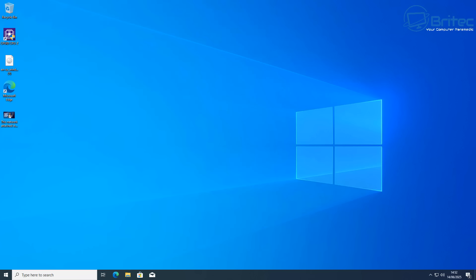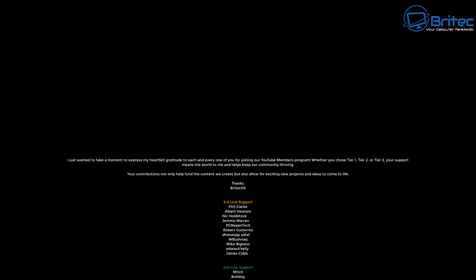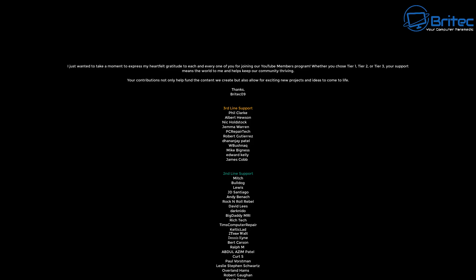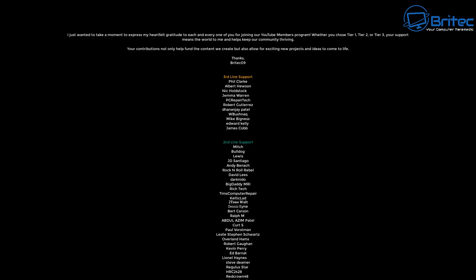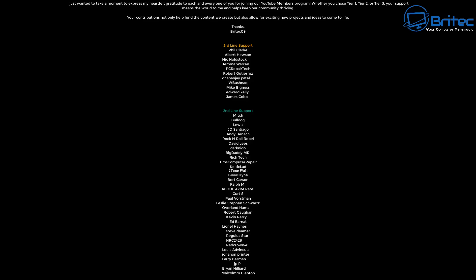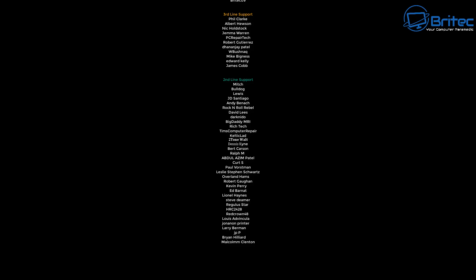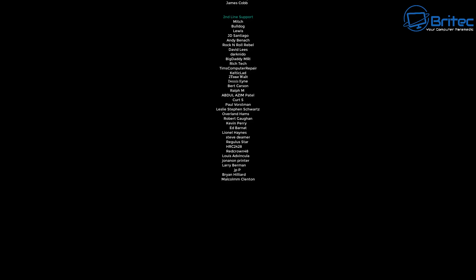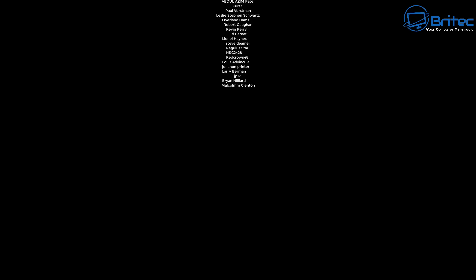But anyway that's basically it. I hope this helps you out. Let me know your thoughts in the comments section down below. My name has been Brian from brightechcomputers.co.uk. Just want to say a quick shout out to all my YouTube members who join my YouTube members group. I really do appreciate the support. Also join our Discord server. The link is in the video description if you've got any questions and I shall catch you in the next video. Have a lovely weekend. Bye for now.